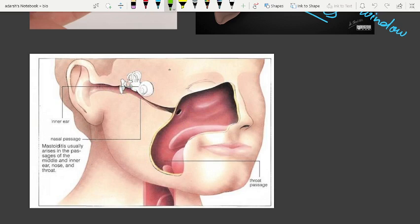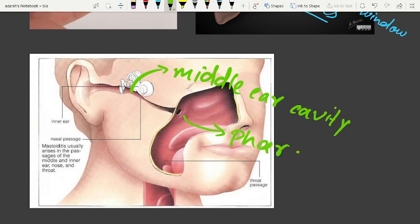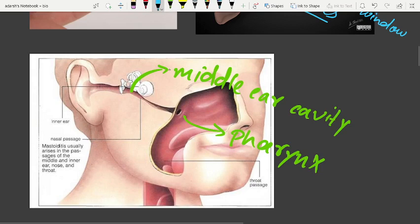The Eustachian tube helps in equalizing the pressure on either side of the eardrum, maintaining the pressure in the middle ear so that the eardrum can vibrate properly. It connects the middle ear cavity and opens into the pharynx — its function is pressure equalization.